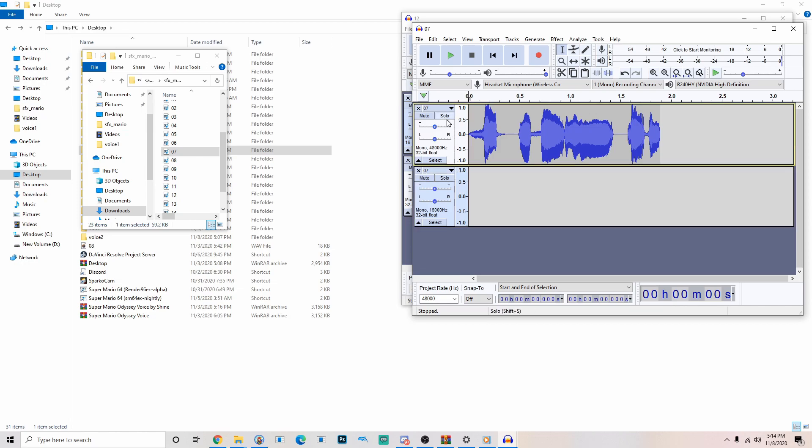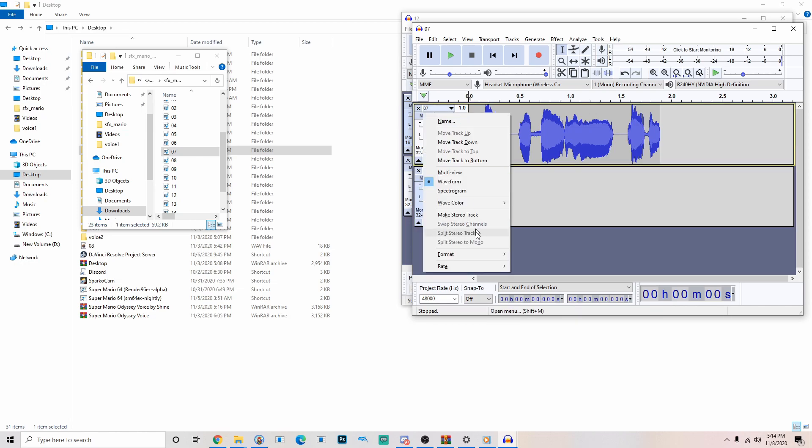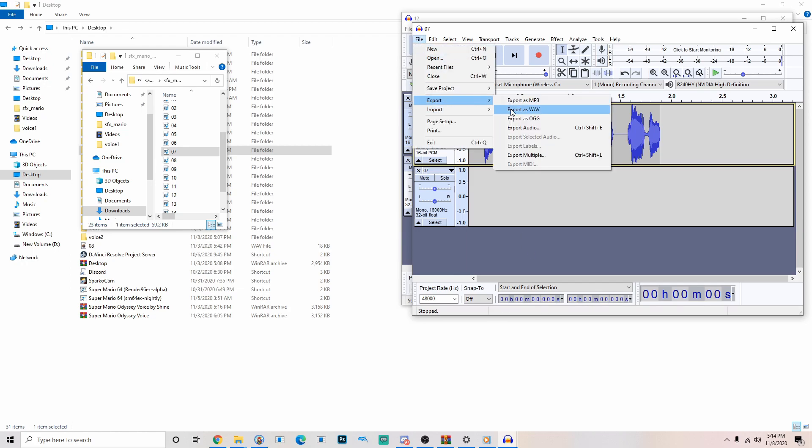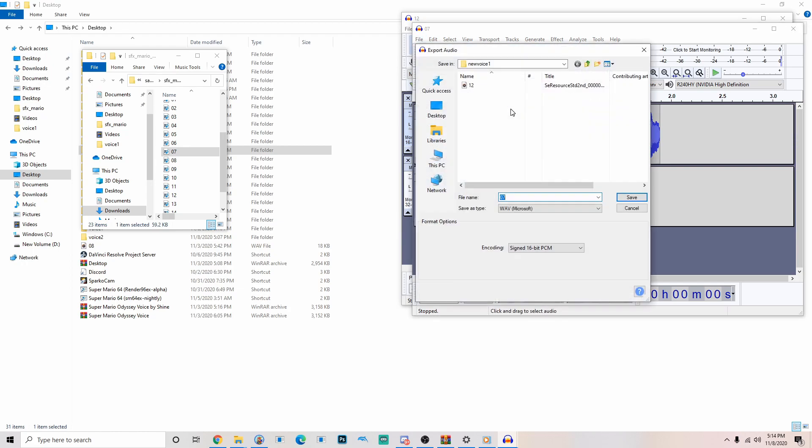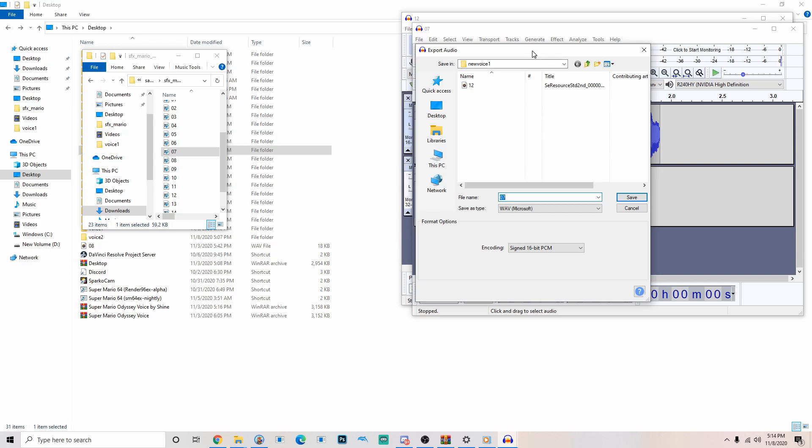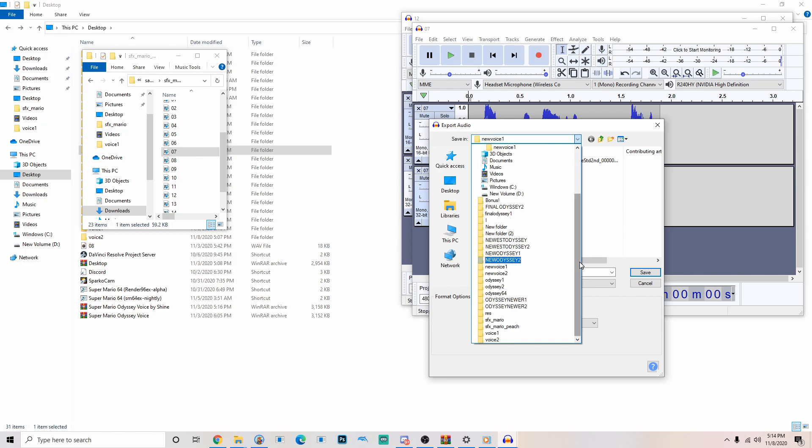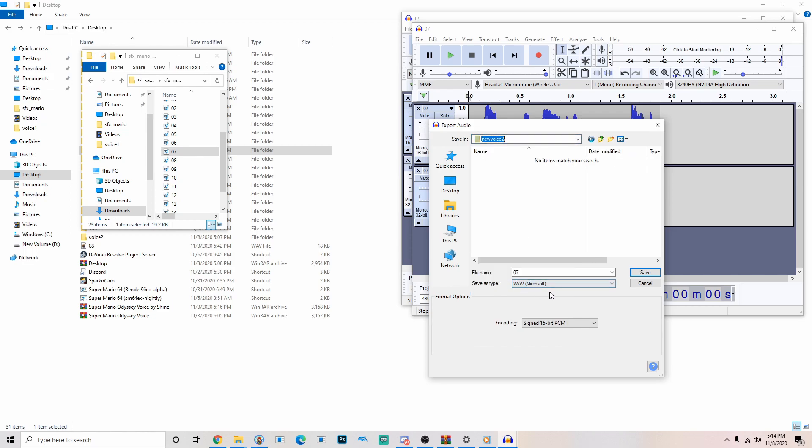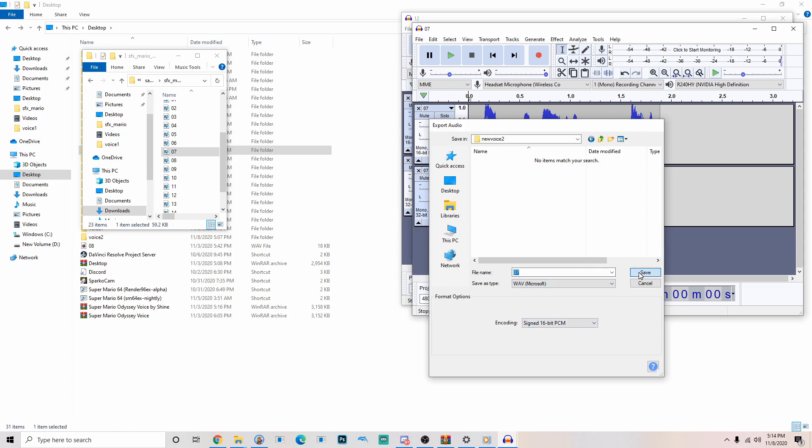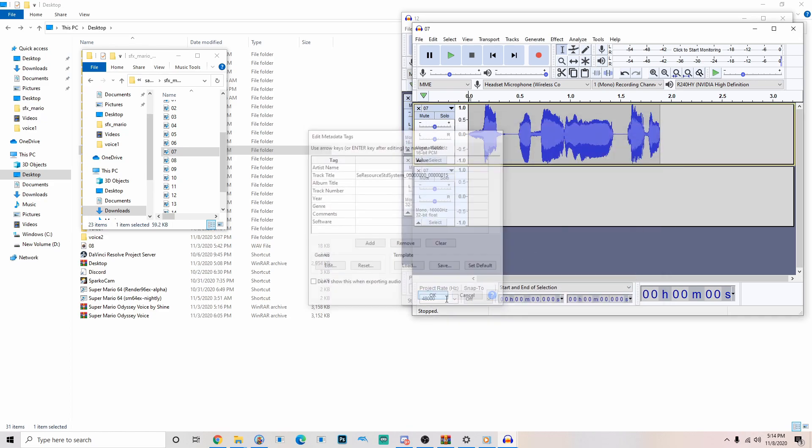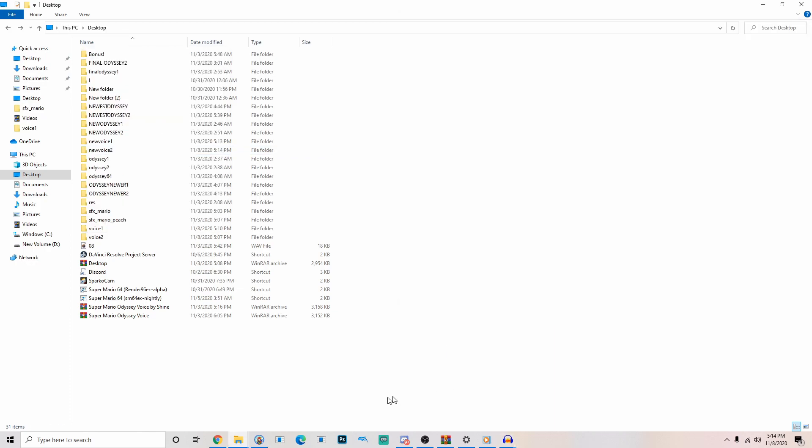Let's do what we did before. Format, 16 bit. File, export, export as WAV. Making sure it's in mono. Now we want to put this in new voice 2 folder. Make sure it says 16 bit, as WAV, 07. Alright. Boom. Alright. Now we're almost done.